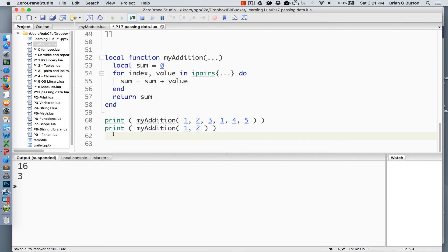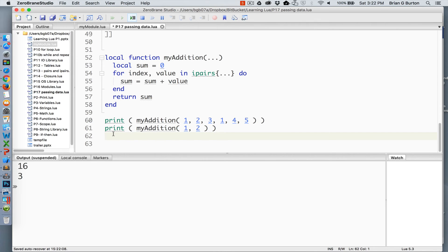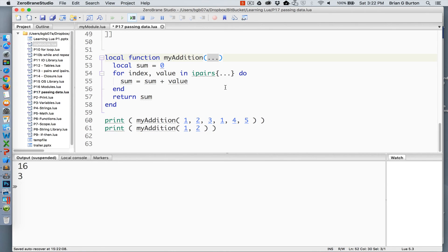So let's take a look at one other really neat possibility that you can do with Lua. If you create a function that needs to accept an unknown number of parameters, you can pass or use the command of three dots in your parameter list. Putting three dots in the parameter list of the function tells Lua that you don't know how many parameters are going to be received.